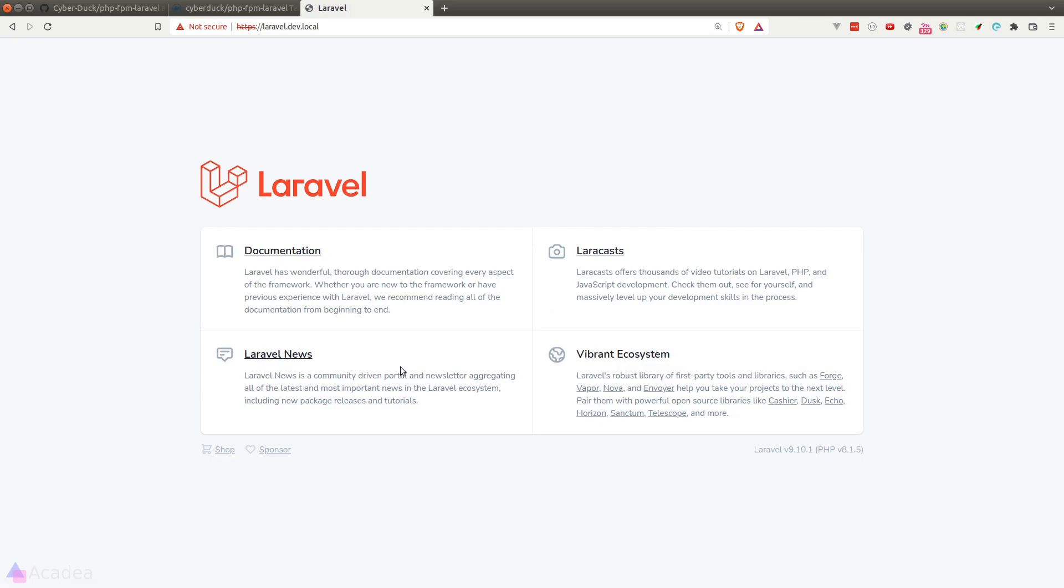And now if you go to the browser and visit the domain as we specified in the nginx site configuration files, which in my case will be laravel.dev.local, we should be greeted by the laravel default welcome page. And that's it.